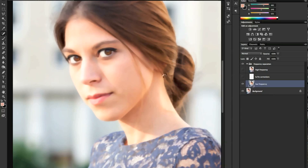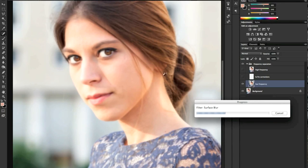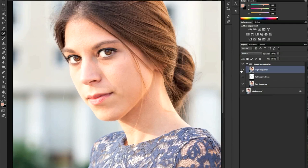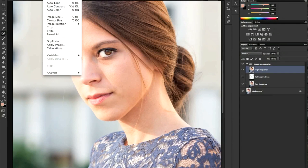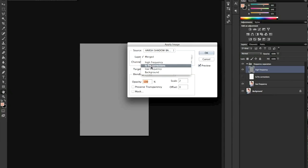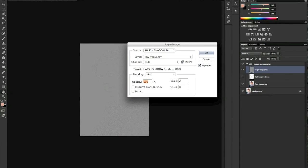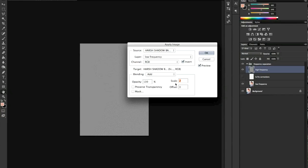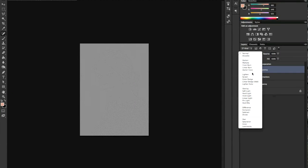Now we're going to work on the tricky part — the high frequency layer. We turn on the high frequency level and go to Image > Apply Image. The source is our file, the layer is Low Frequency, the blending mode is Add with Invert checked, opacity 100%, and scale is 2. Press OK, then we change the blending mode of the high frequency layer to Linear Light.